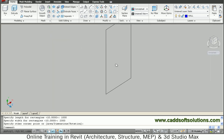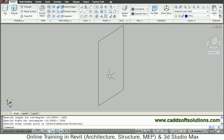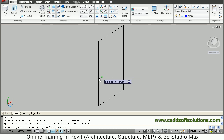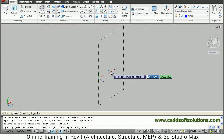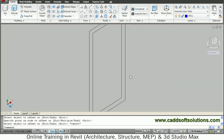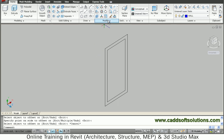Then offset the sides inside by 100. Give offset, distance 100, then select this line, click inside. Then explode this internal rectangle so we can further offset it.